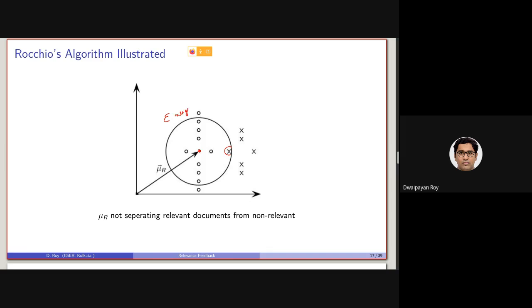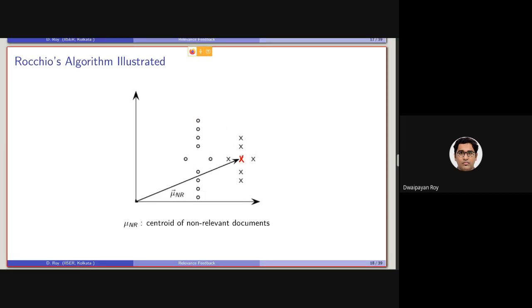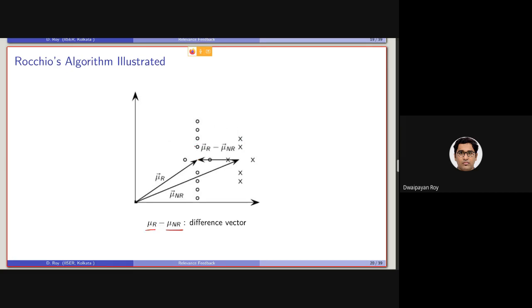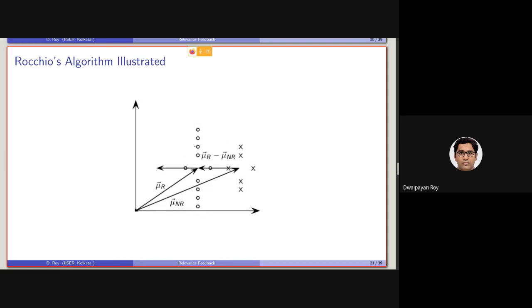So considering this kind of a scenario, what this Rochio algorithm is doing is basically it is considering the centroid of the set of non-relevant documents as well. Then it basically subtracts both these centroid elements. And at the end, we will be getting this as the resultant vector. Note that everything is a vector here.